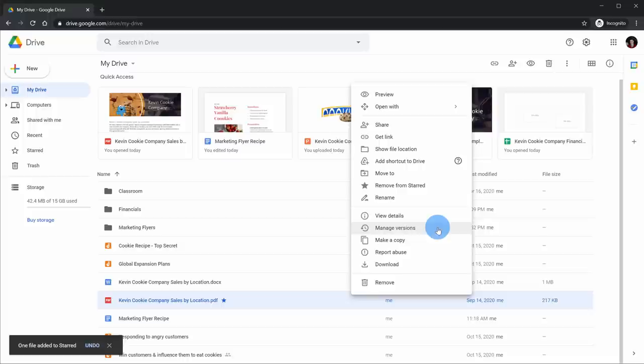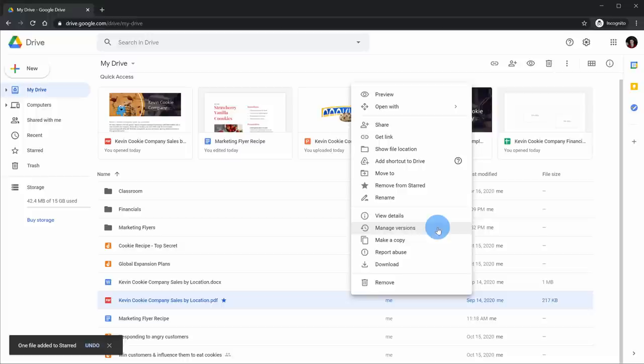Back within the menu, I can also manage versions. Let's say I'm working with others on a document or presentation — I can go back to previous versions if some changes happened that I didn't want.